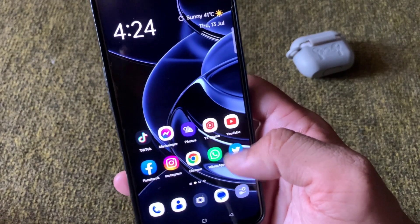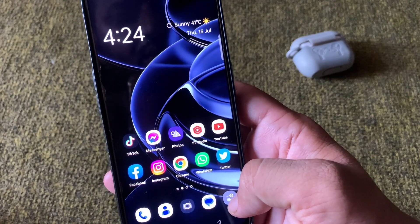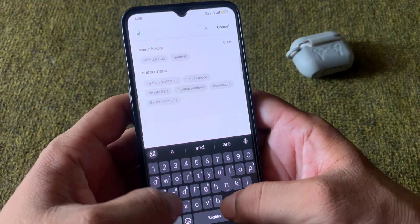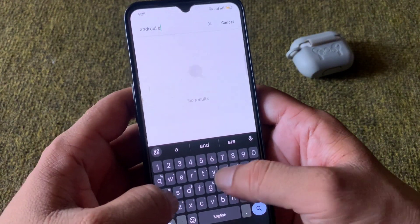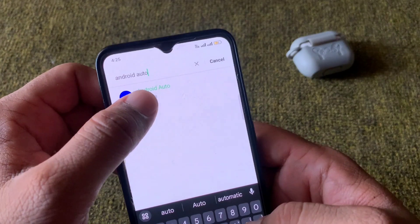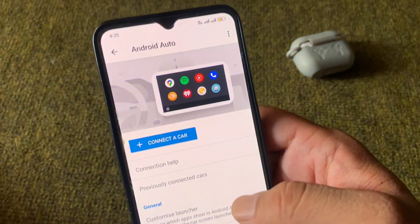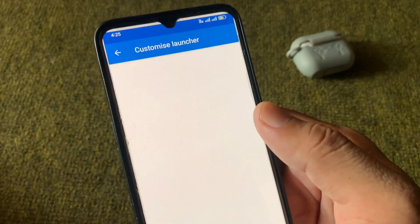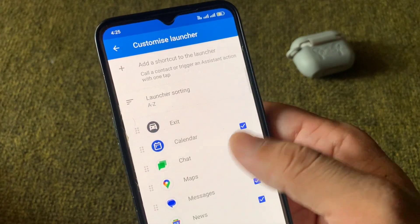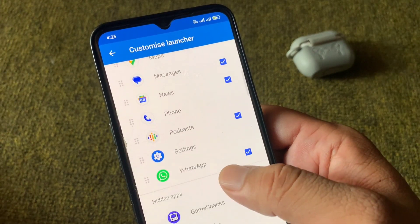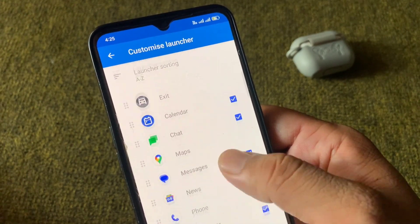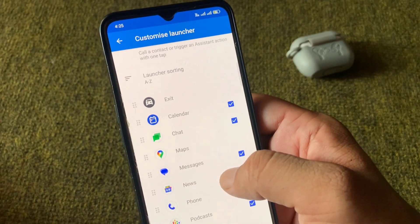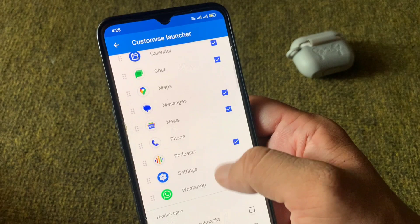To get started, open Settings on your Android phone and search for Android Auto. Tap on it, then scroll down and tap on Customize Launcher. From here you will be able to see the different apps that you can enjoy on your Android Auto, and you can add your apps in a very simple way.